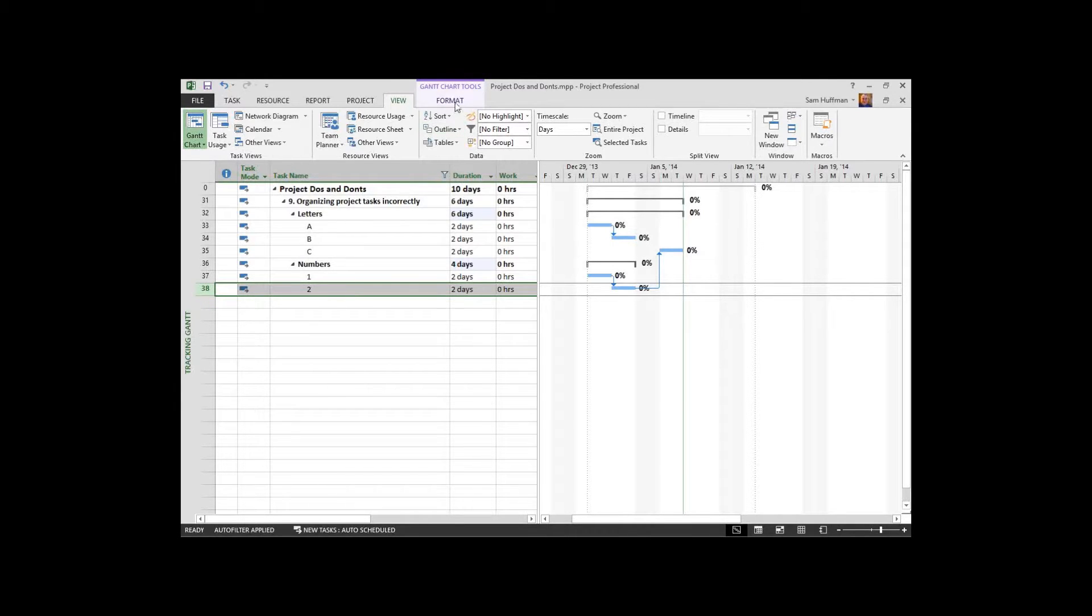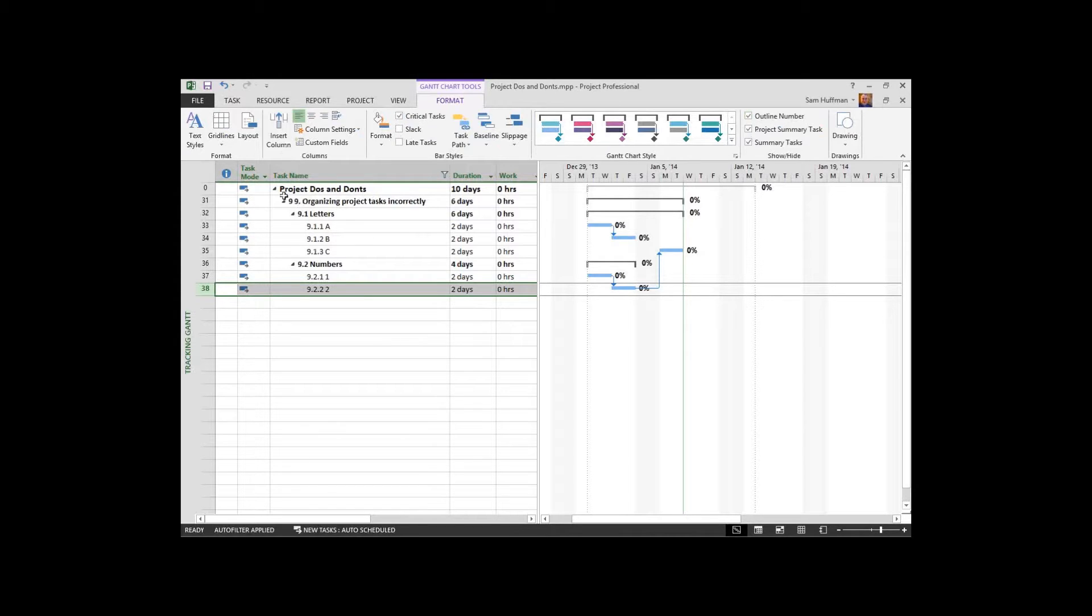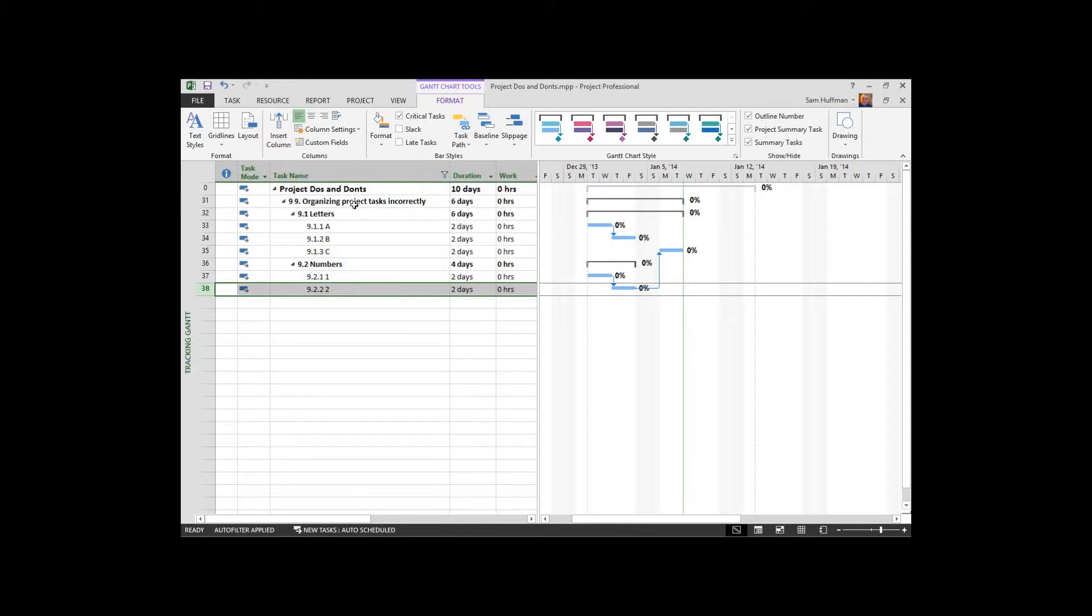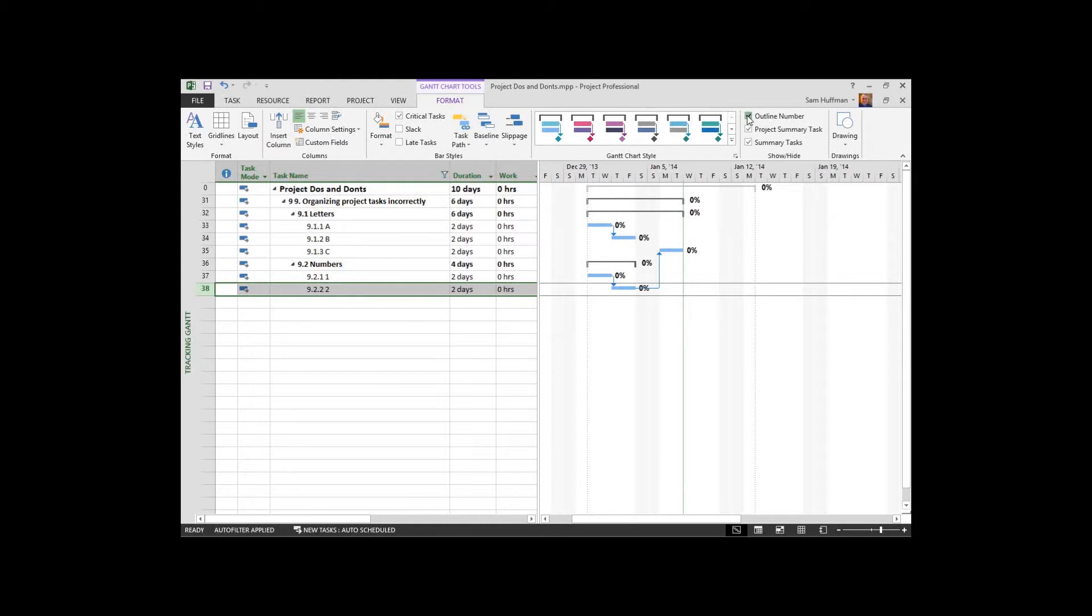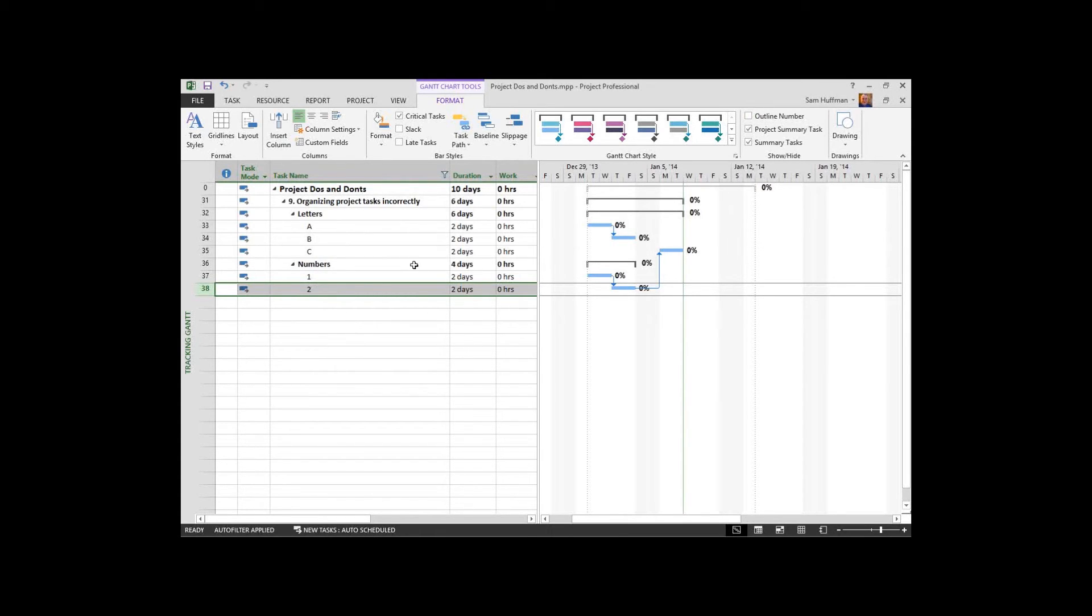I'm going to go to my format tab and tell project that I want an outline number and we'll see numbers now being associated with the tasks. There's also a work breakdown structure field called WBS that will show us this number as well. Outline numbers, think of them as internal and dynamic WBS, the changes with the location of the task. Useful and in alignment with the project management institute and project management concepts in general.